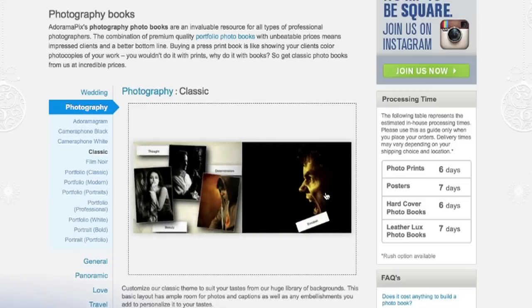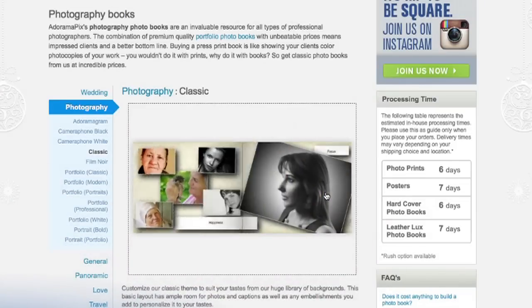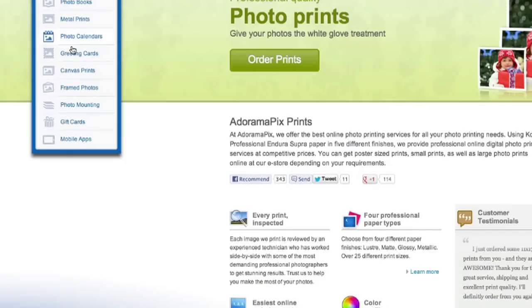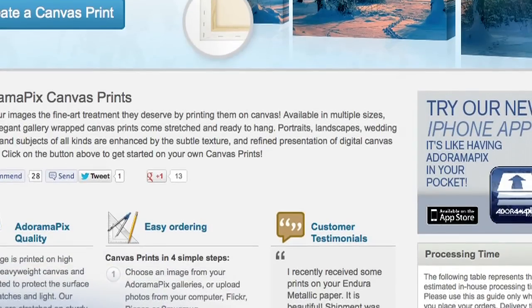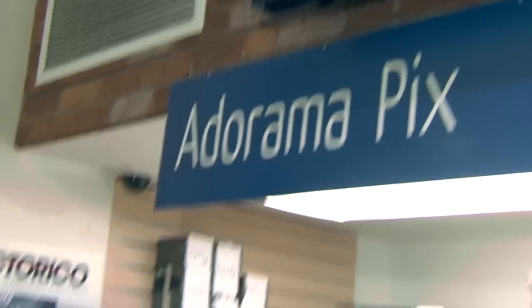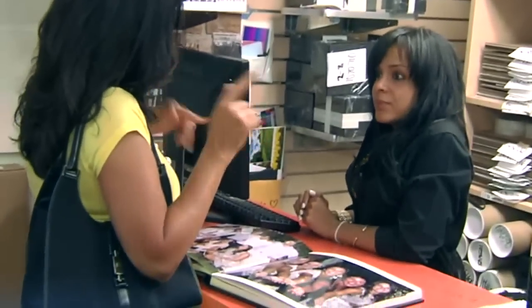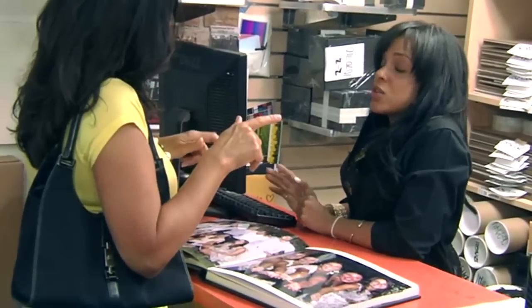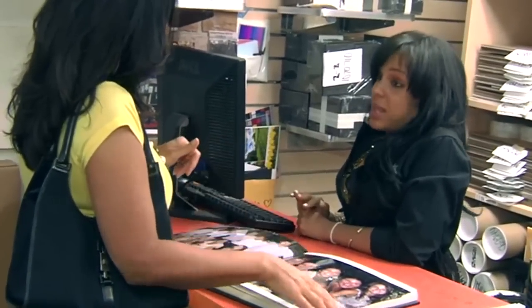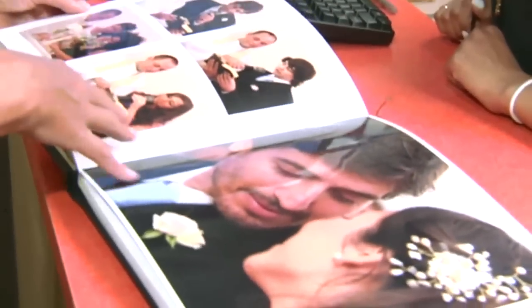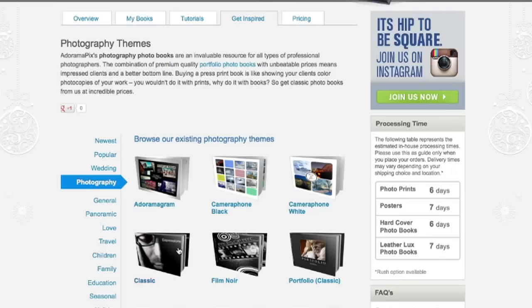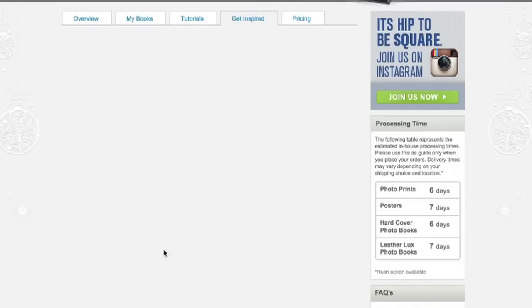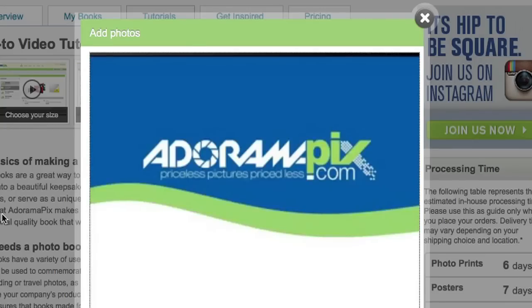Do you want great looking prints at low cost? Be sure to visit our easy to use online printing service. AdoramaPix has professionals who treat your images with the utmost care that you can count on. For a quick turnaround on photos, cards or albums, use AdoramaPix.com.